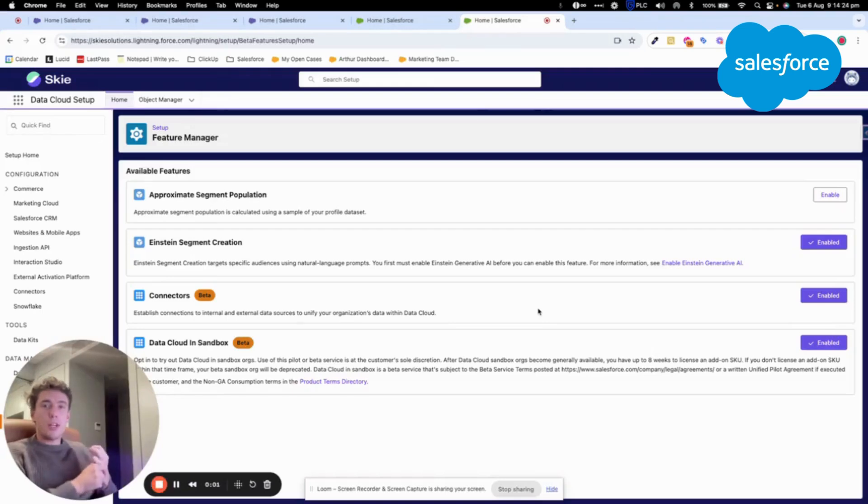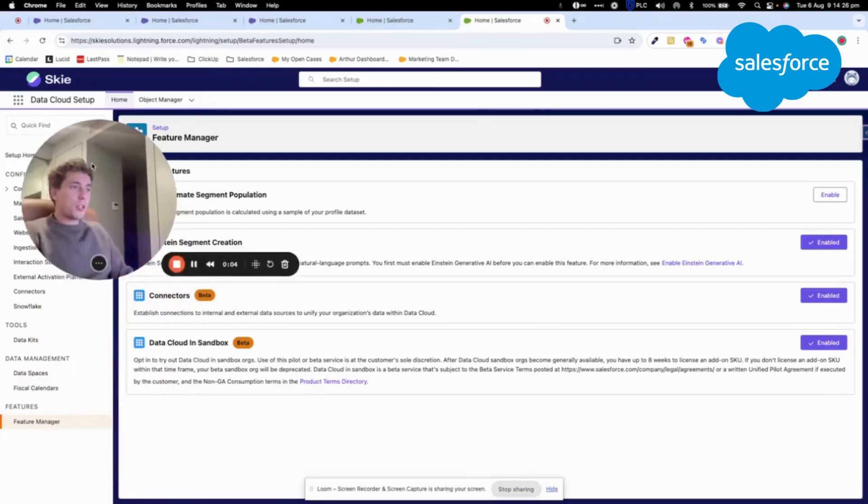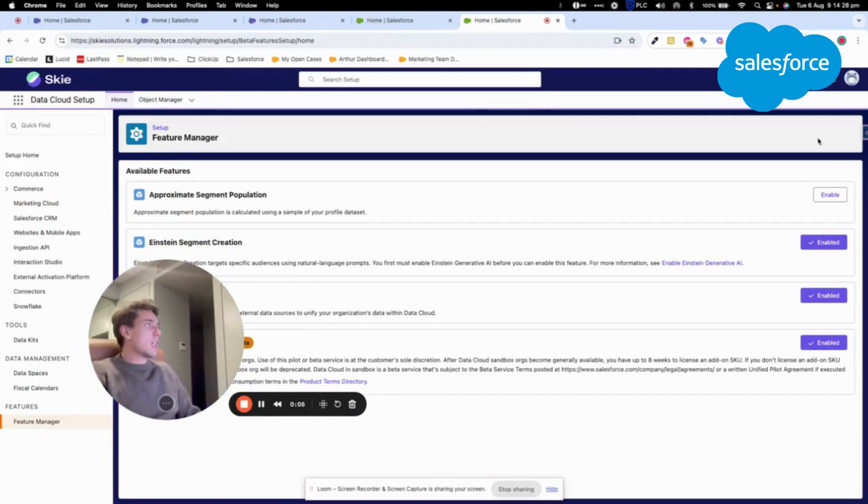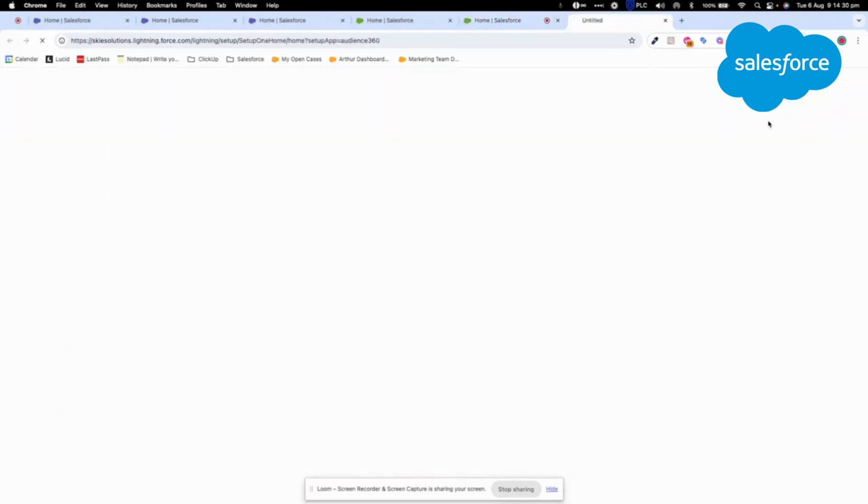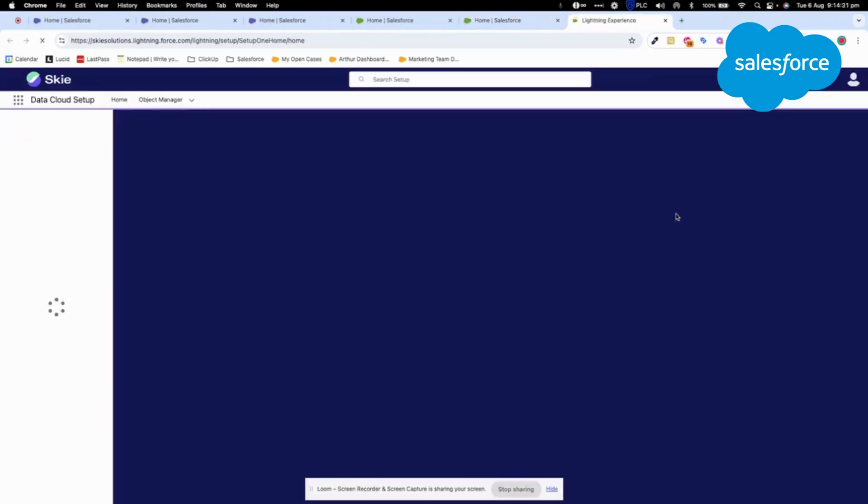Welcome to this new video to talk about Datacloud and the sandbox. As you can see here, you will be able to click on Datacloud Setup directly.